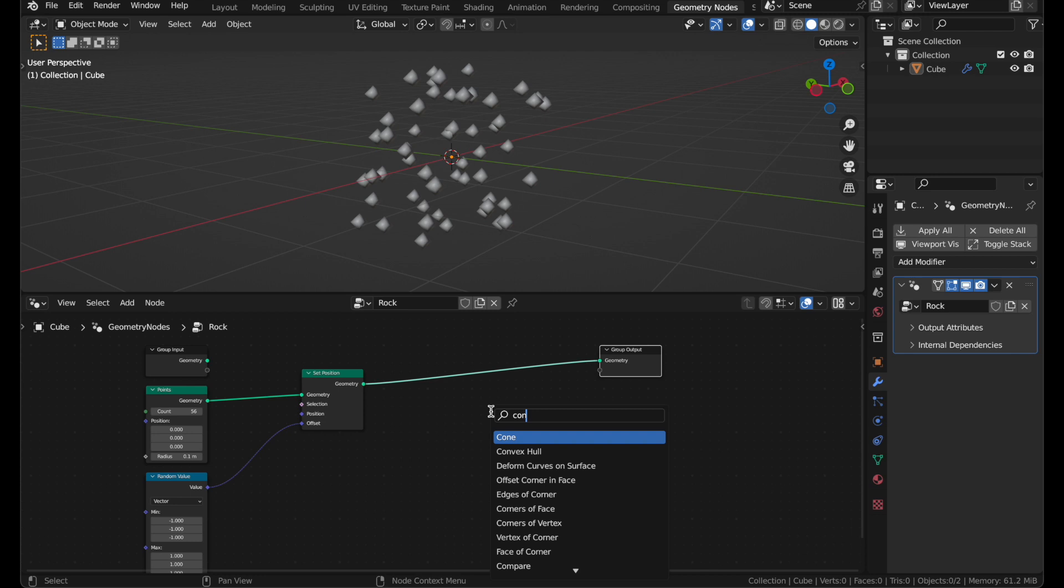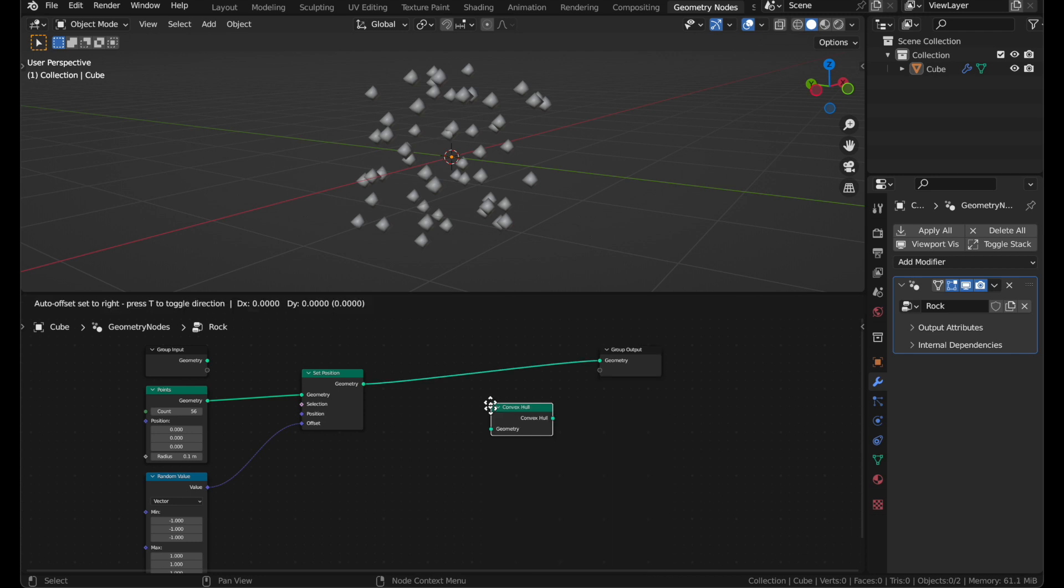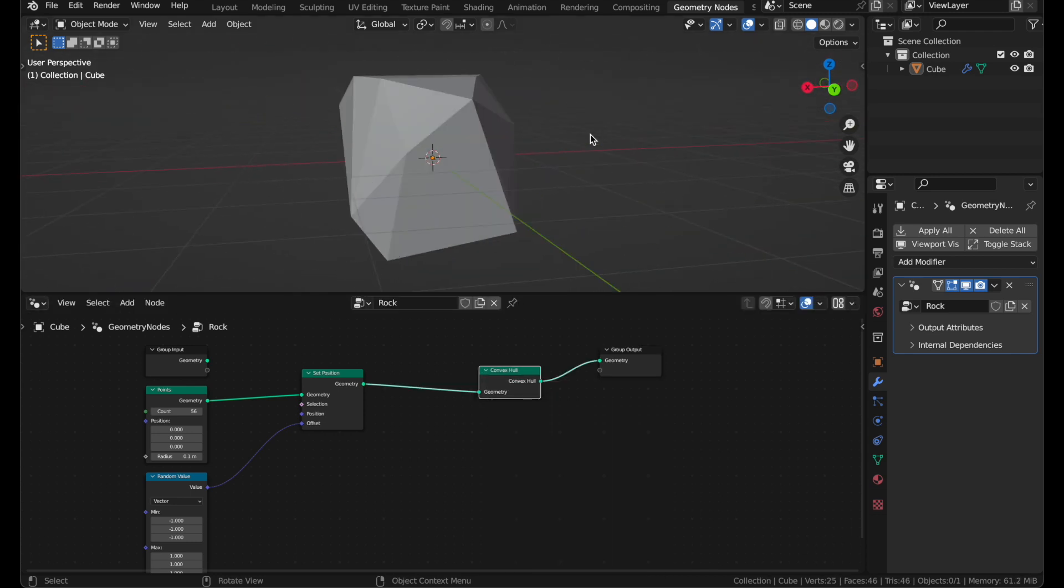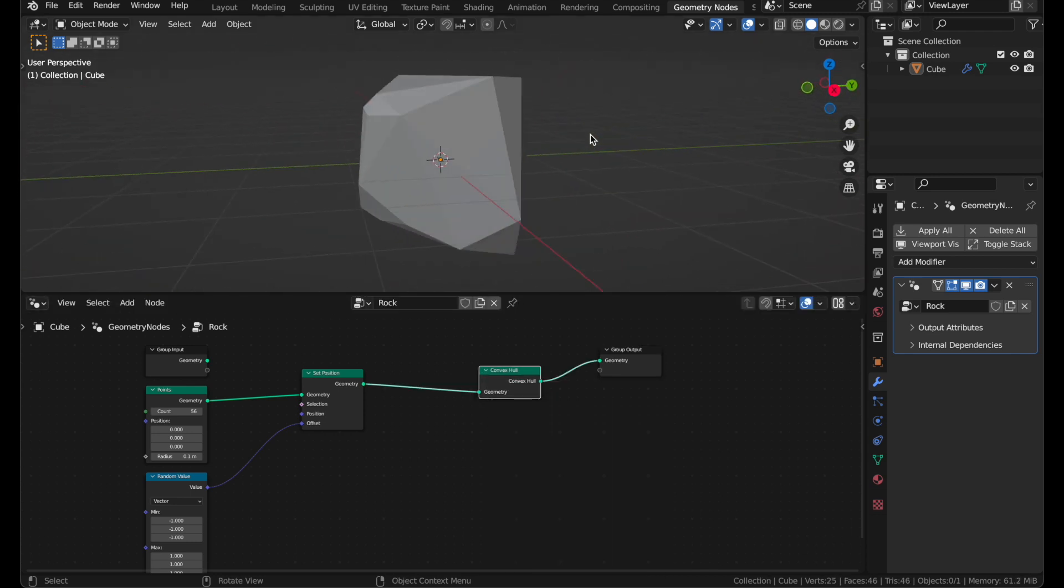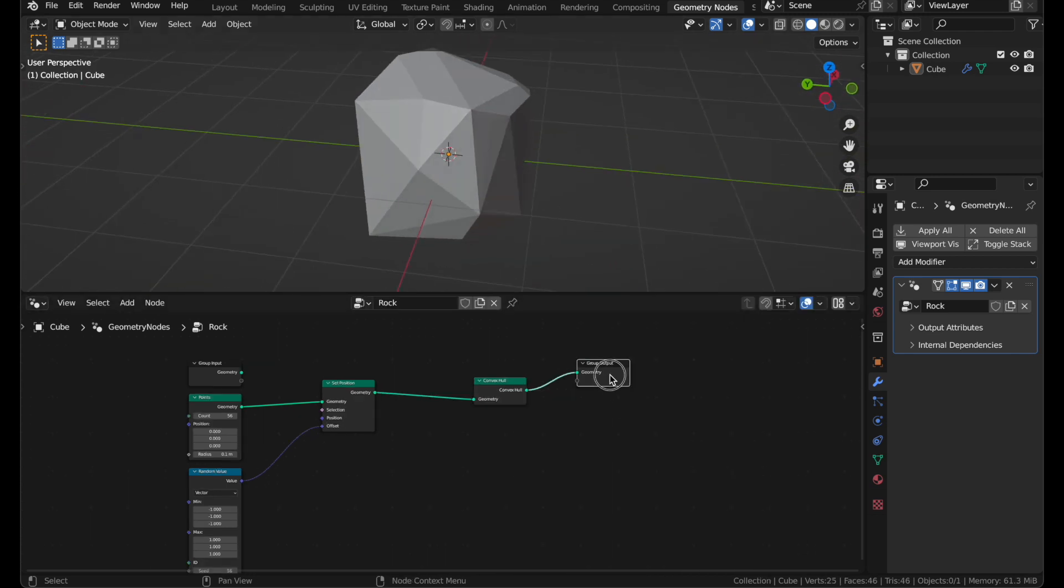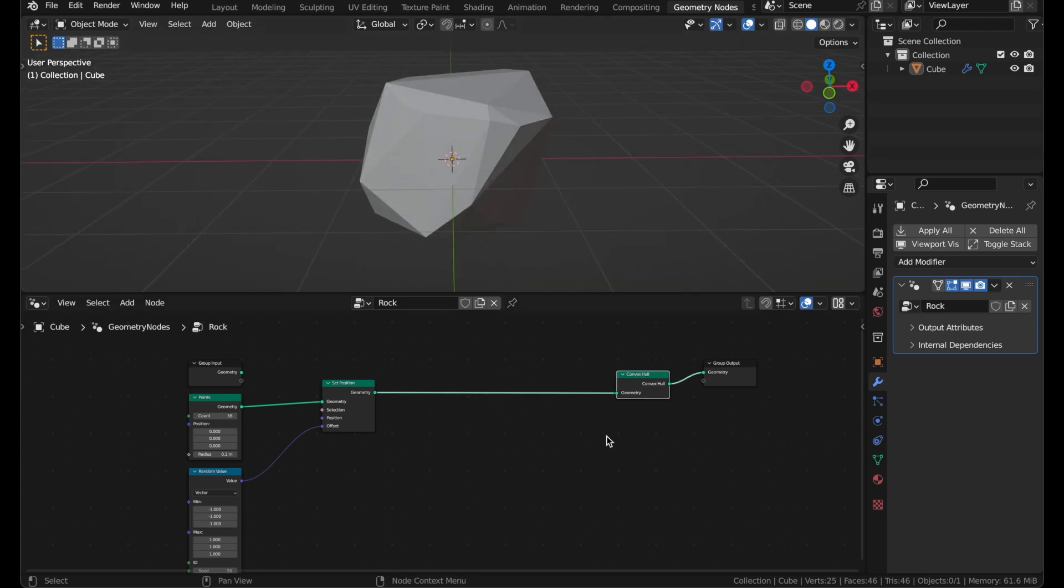Now we'll add a Convex Hole node, and this is already a fairly decent rock. But I don't like it, because it still feels very cubical.